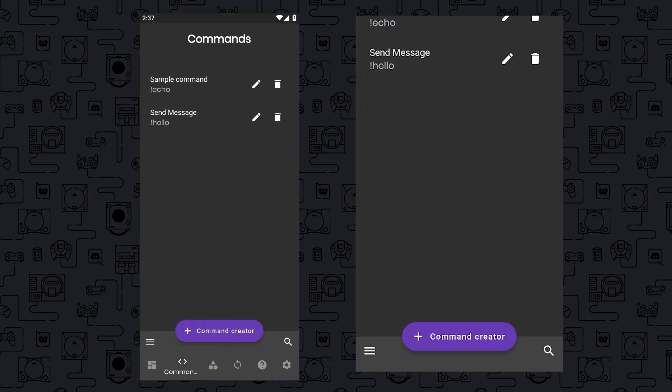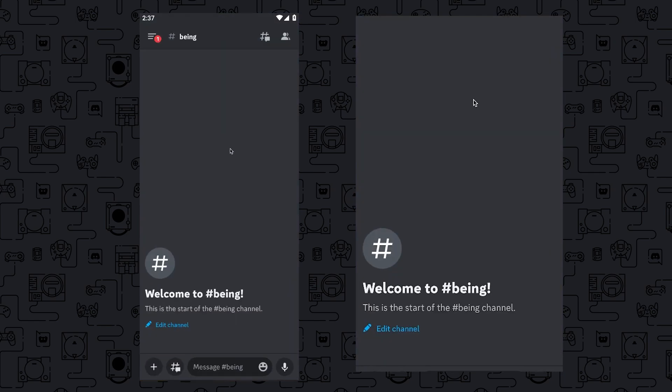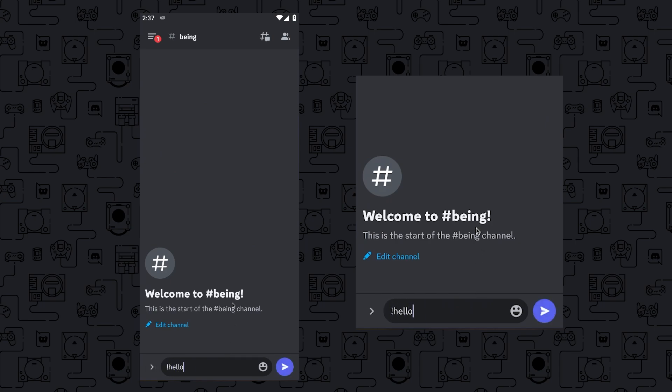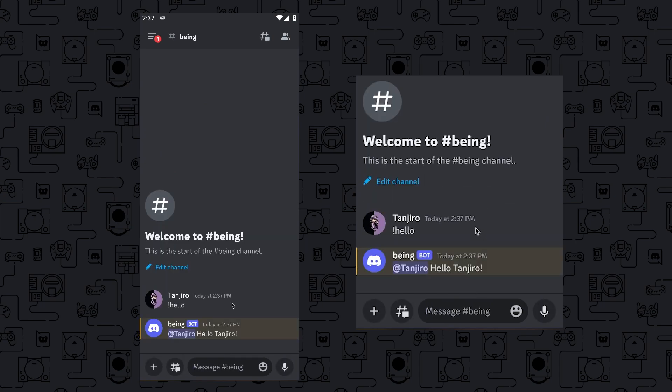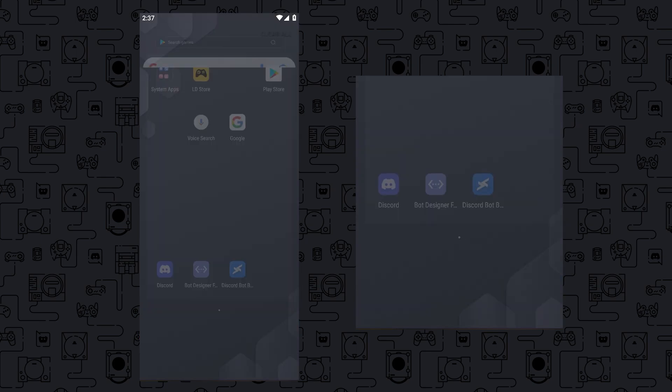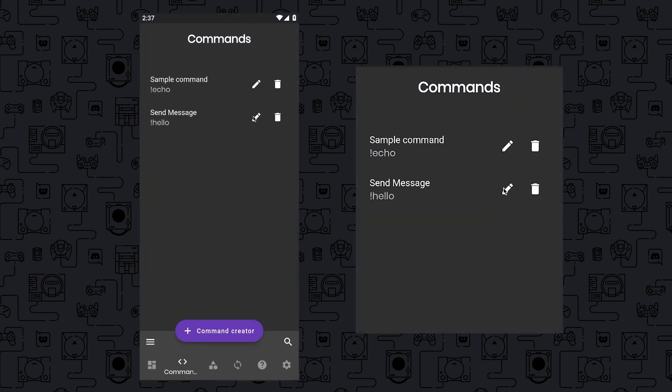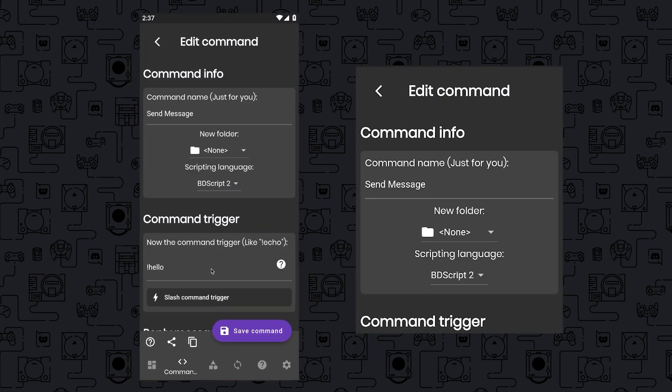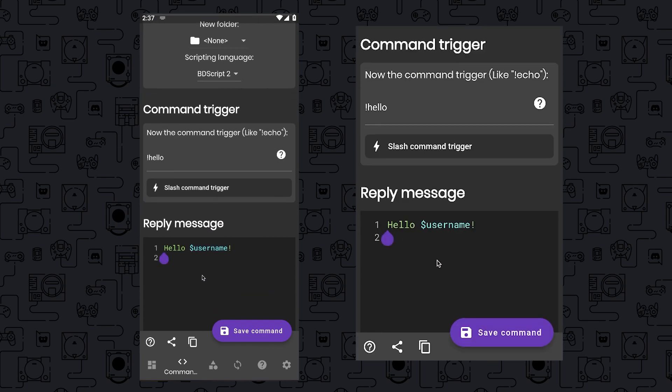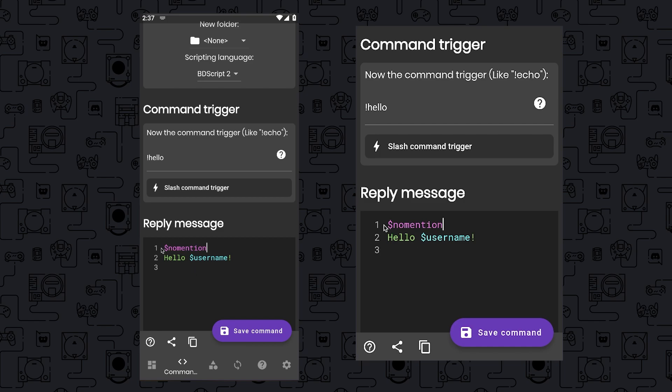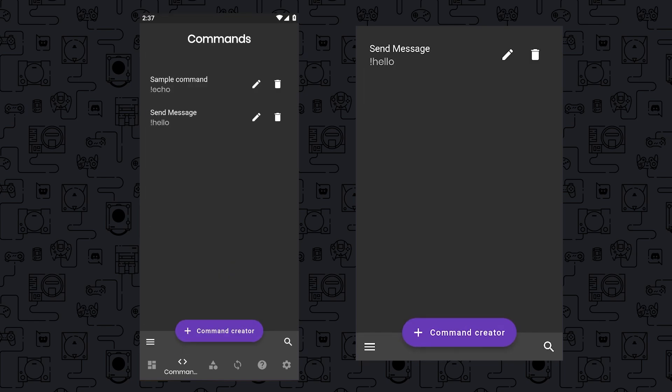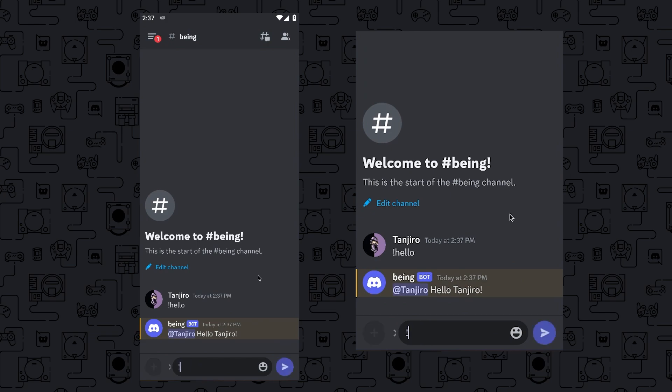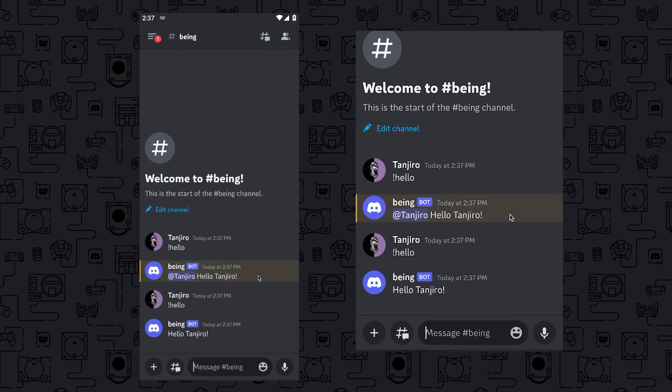Save the command, and you are done with your first command. Now to test it we will go to our server and I will use the command which I have created, and boom you can see it worked. You can always edit the command by going back to the app, then if you click on the edit icon of the specific command you will get the code, and from here you can make changes. Like I want the bot not to mention the user so I will add $nomention and after that the bot will reply without mentioning. Let's check it by using the same command again, and you can see this time it didn't mention the user.